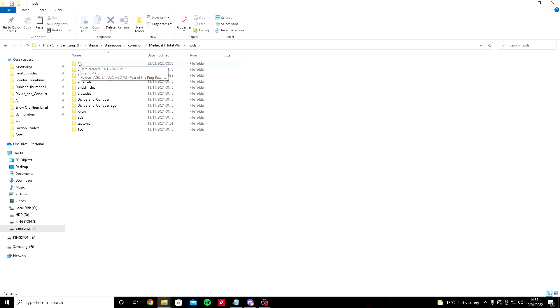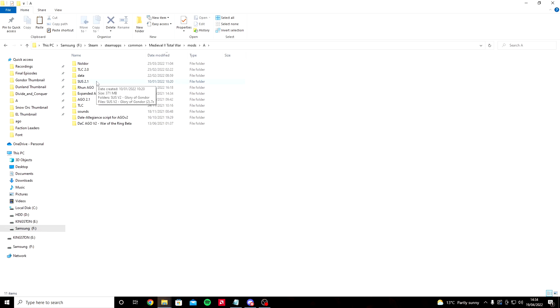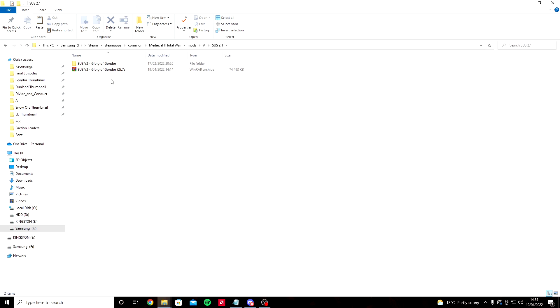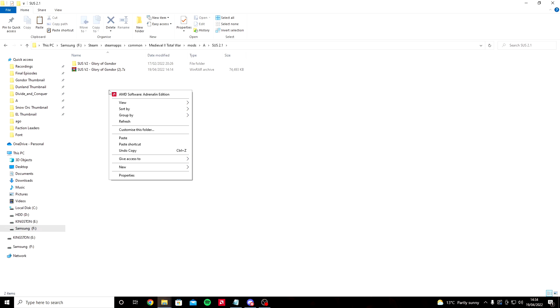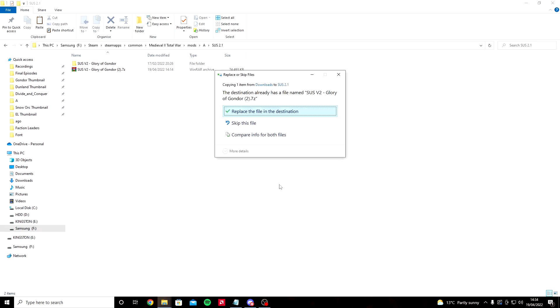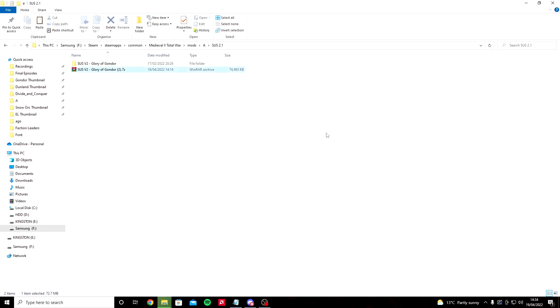At this point I like to make a folder within the mods folder just for our sub-mods and downloads. For me it's called A, you can name it whatever you fancy. We're going to click in this file and then right click and paste.